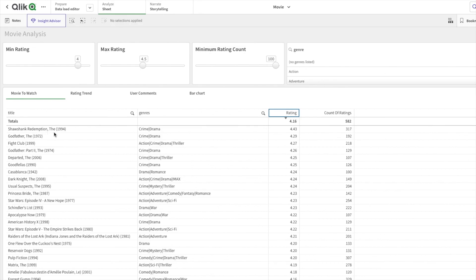That would be Shawshank Redemption. If you found this video interesting, hit the like button and for more advanced set expression videos like this on Qlik Sense, make sure you subscribe. Until next time, have a good time.